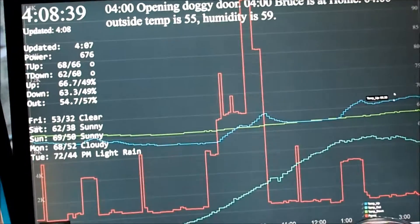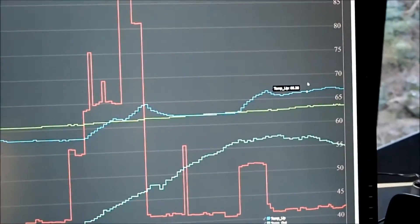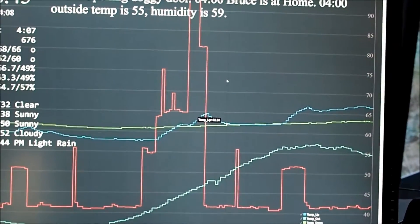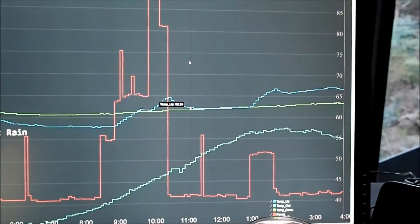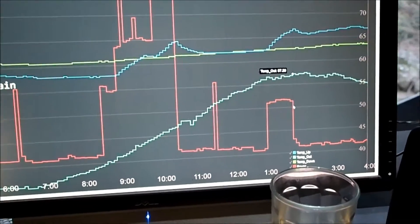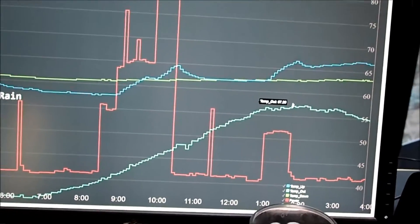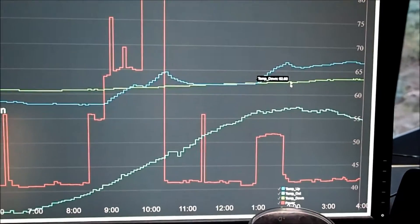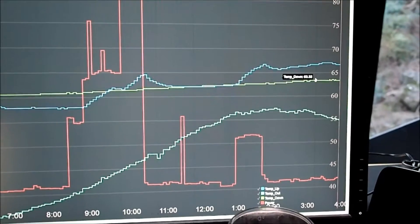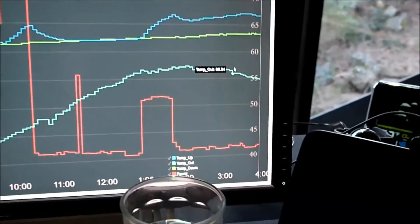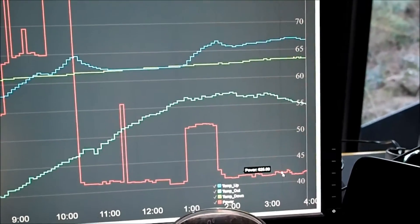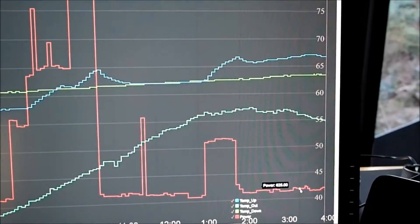We're going to break this page down into parts. The plot data here is plotted with the Rickshaw plot library from the Xively cloud data that we pushed from our power, temperature, and other sensors. For example, here we have the temperature upstairs, downstairs, and outside, and the red line is the power gathered from that Neurio sensor I blogged about a couple months ago.